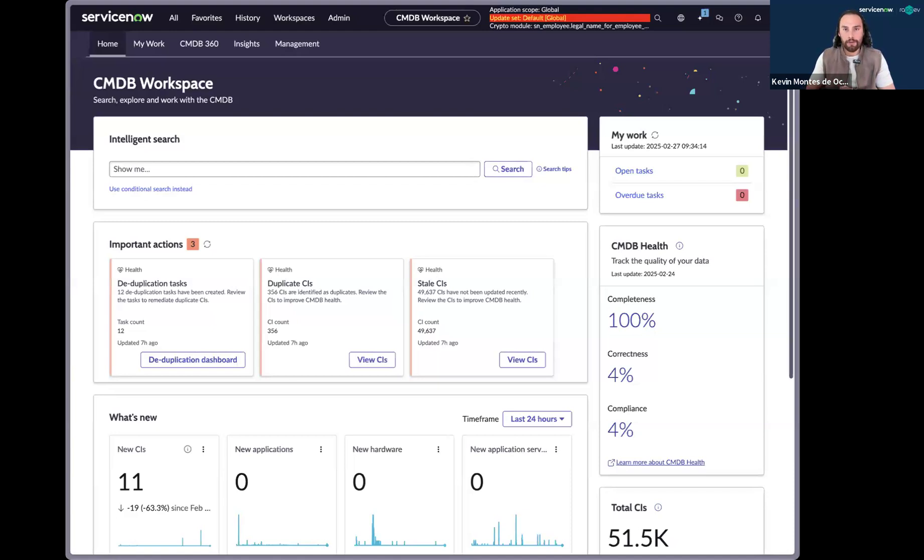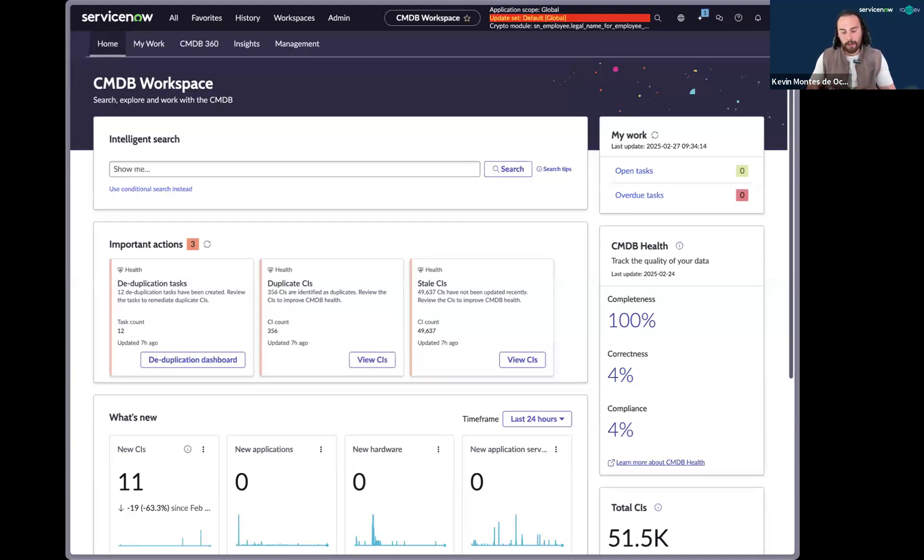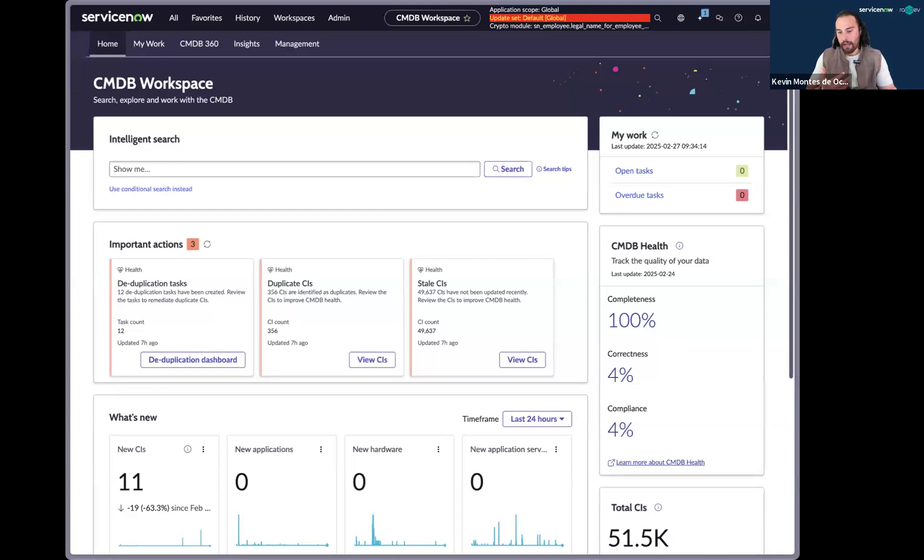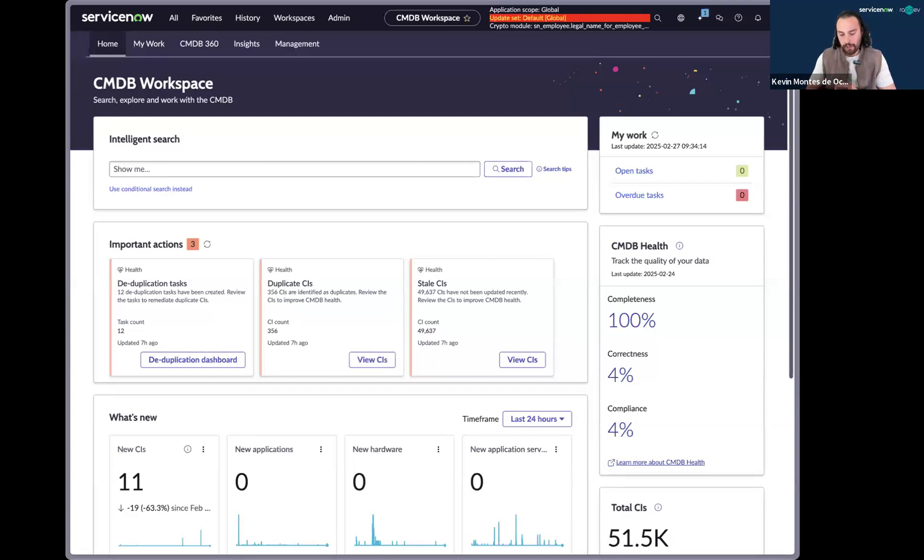For a lot of us, we have multi-source CMDBs, which means that our data that's populating the CMDB is coming from multiple sources. And sometimes we don't use the right coalesce, the right primary key, the right unique identifier. And that sometimes results in duplicate CIs.